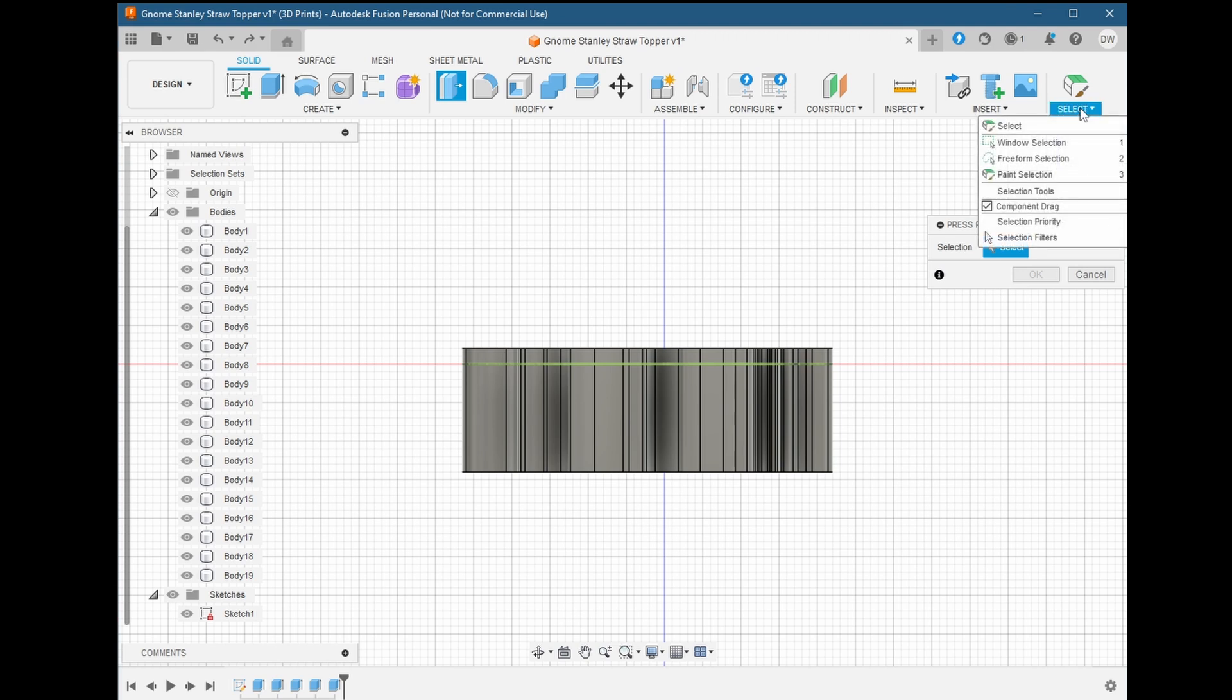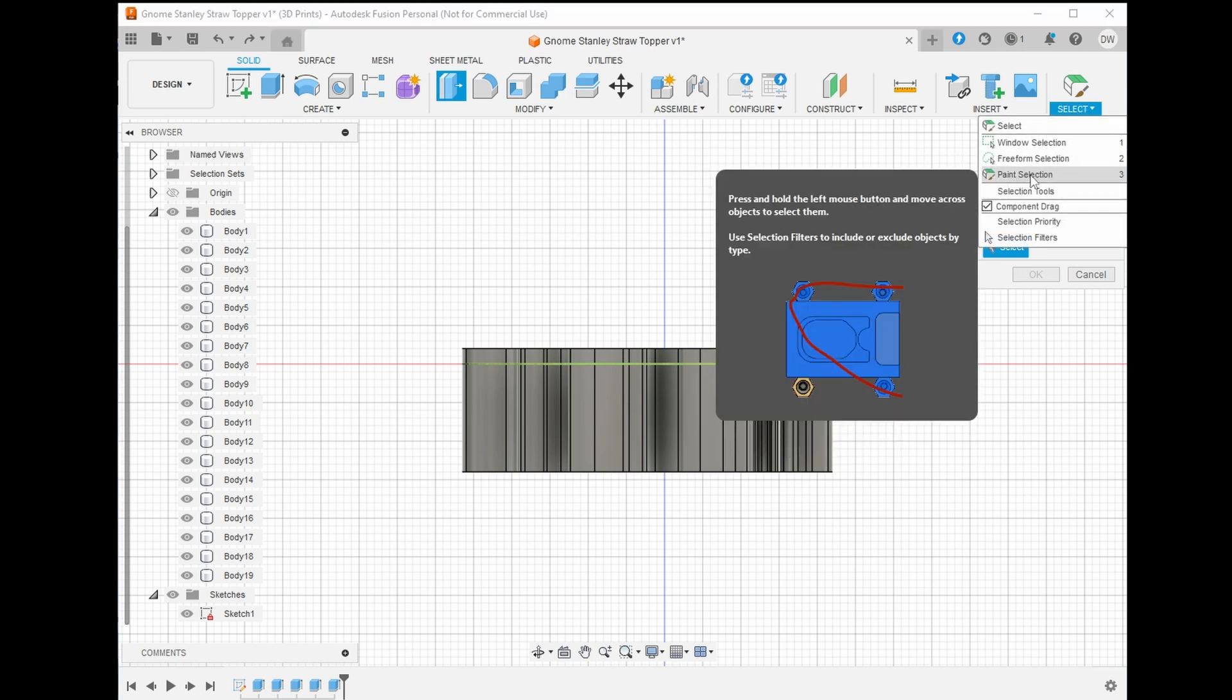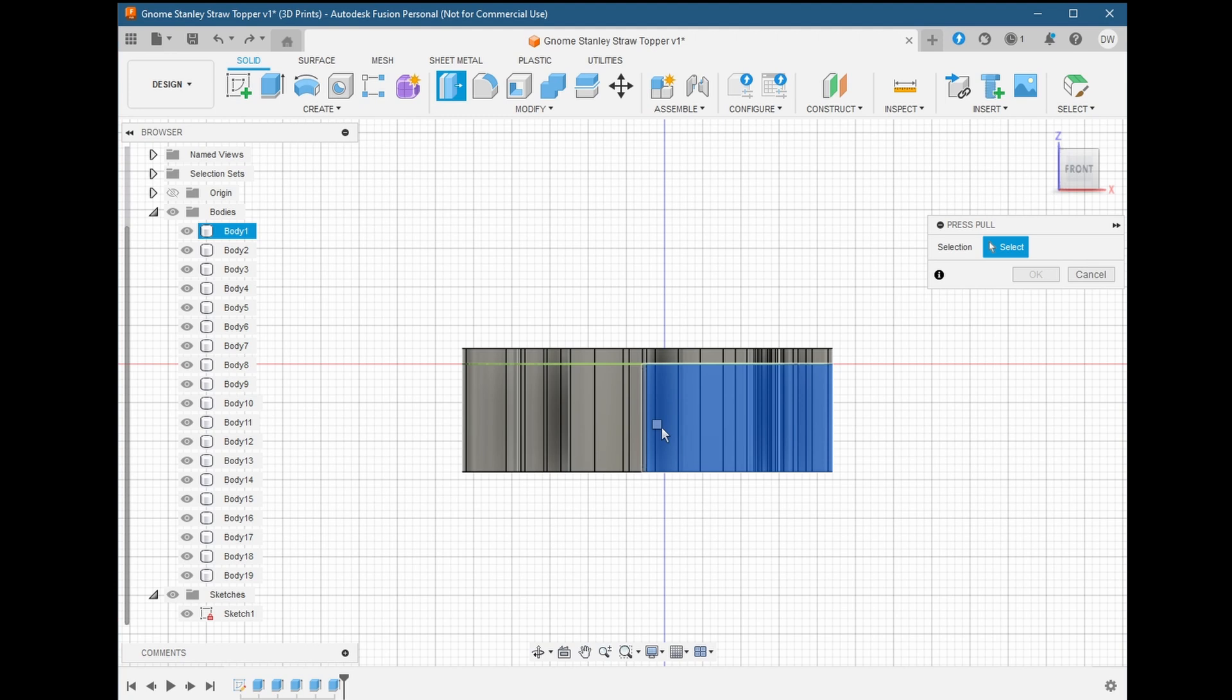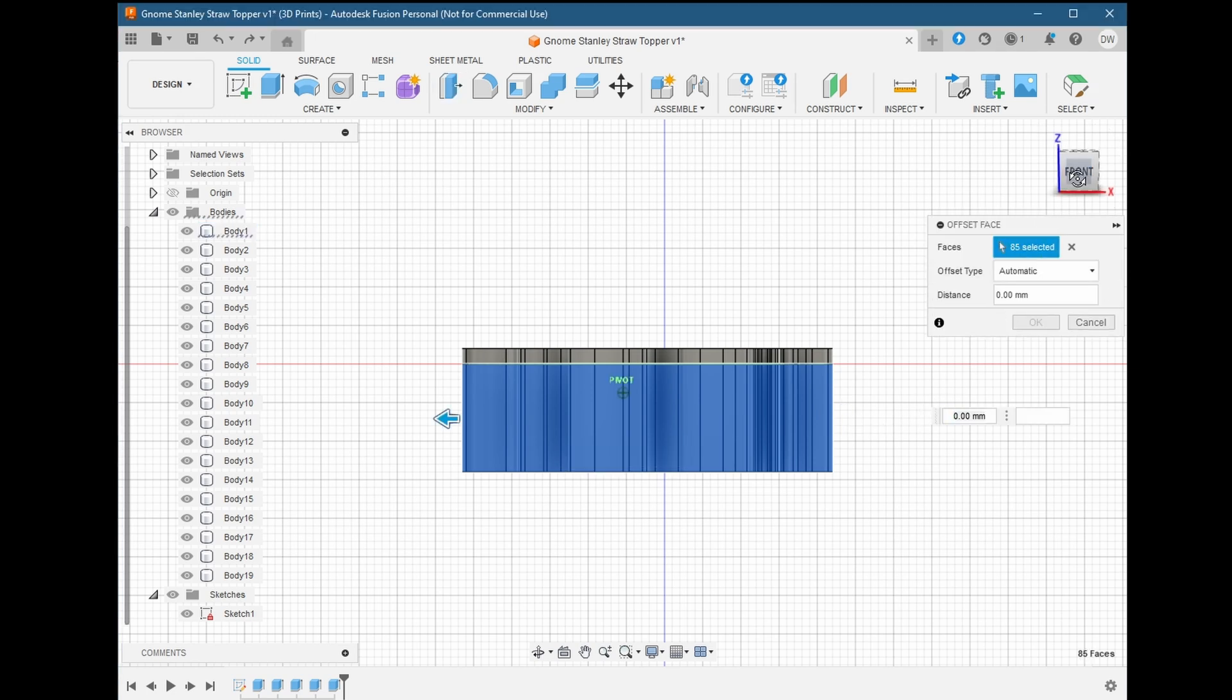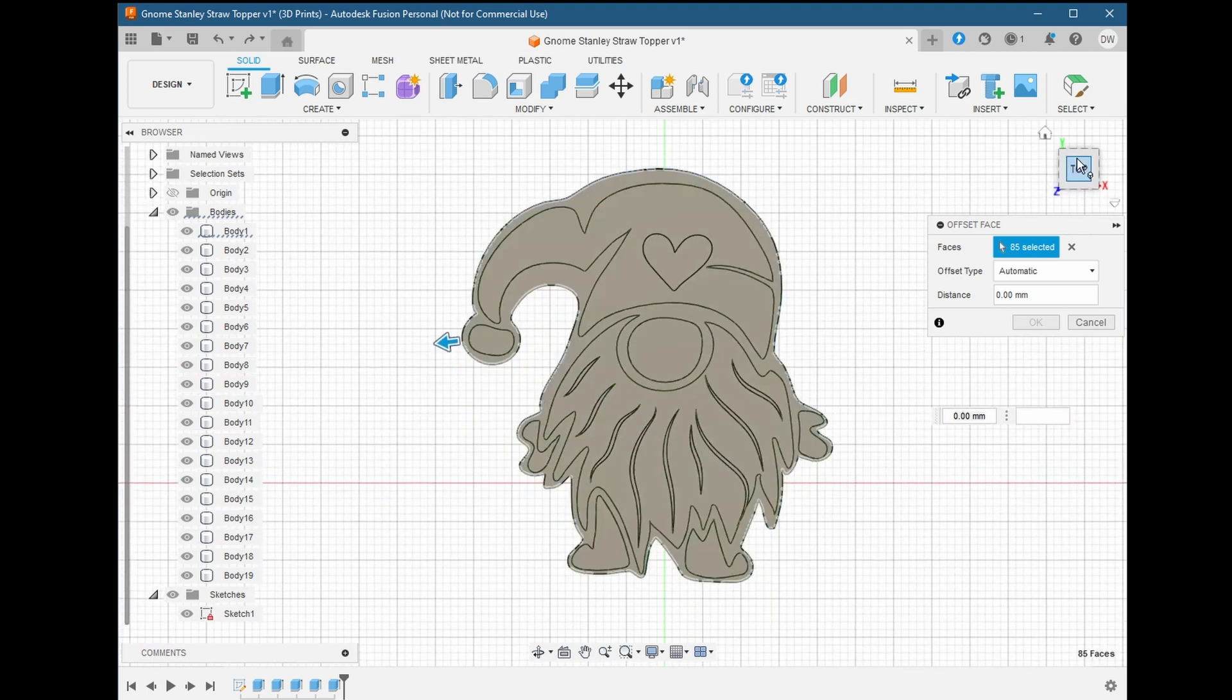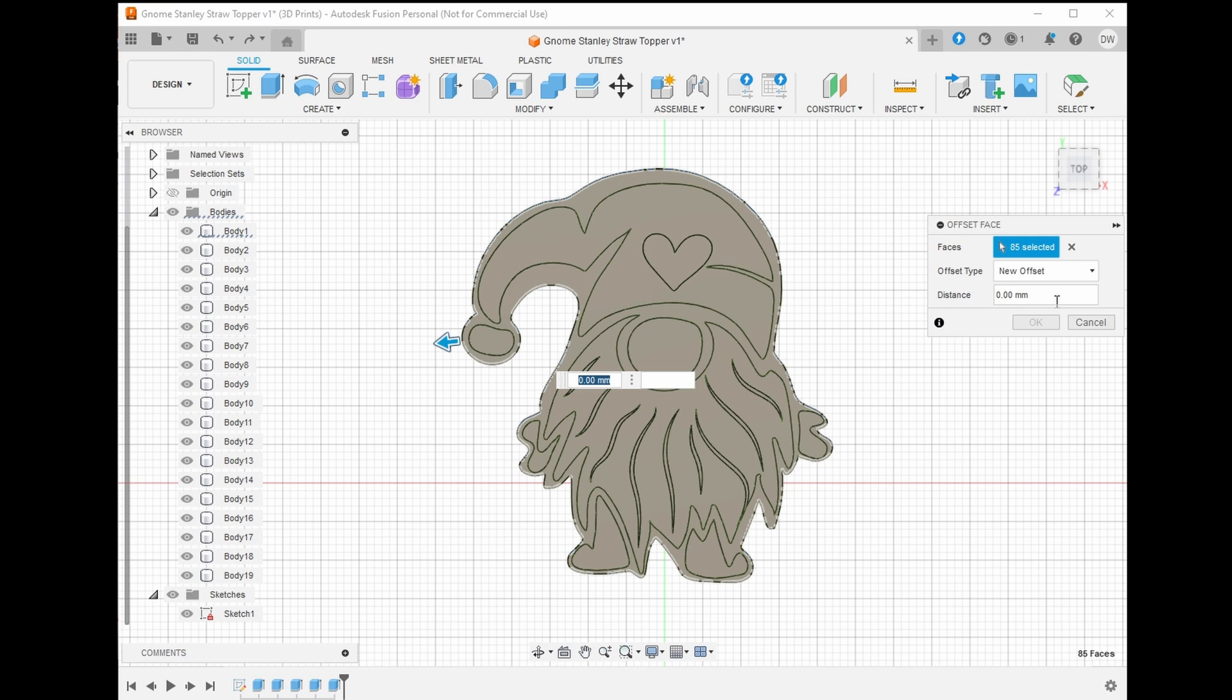Next, we're going to change our selection mode to paint selection. This will make it easier to highlight all the faces we want to pull. Let's highlight all the faces, going slowly so that we get it all. It will select both sides so we don't have to worry about turning the view around. Now, we need to take care of one final thing in the offset face panel. We need to change the offset type to new offset. This is critical, otherwise the operation will not work. For the distance, let's do 2mm and click OK.